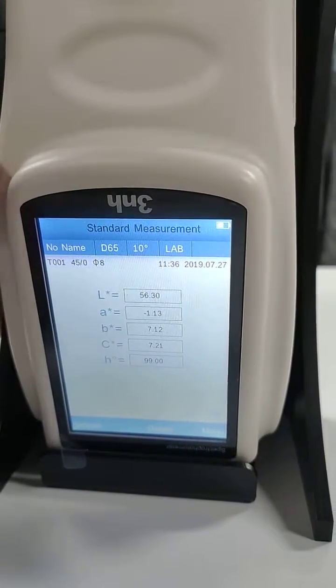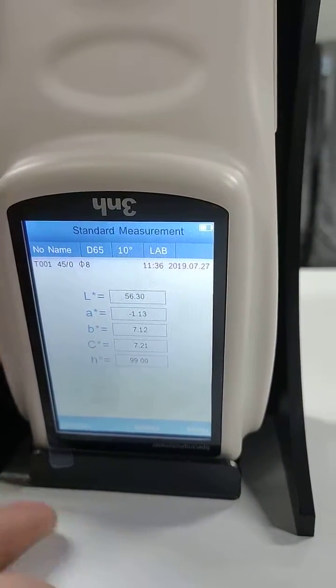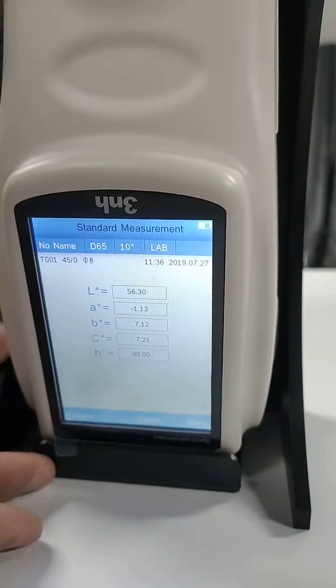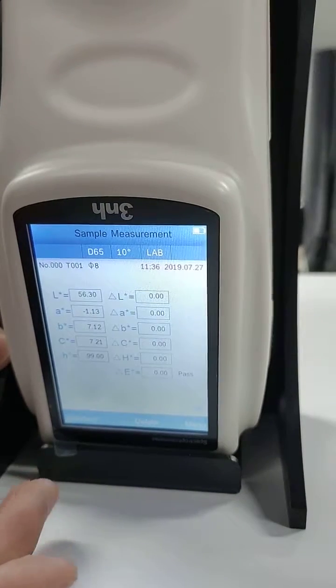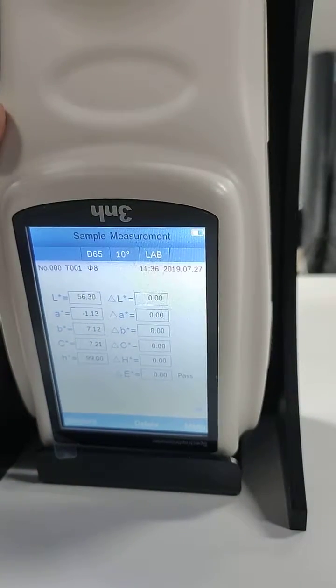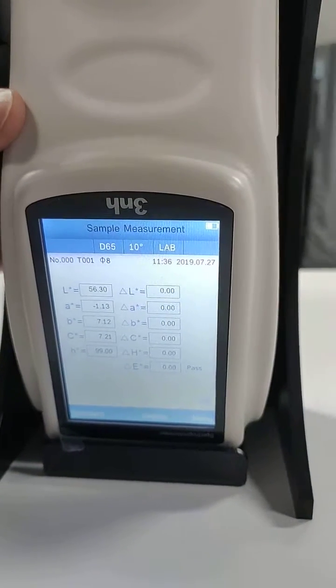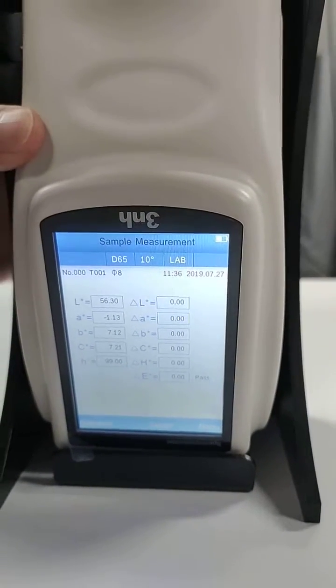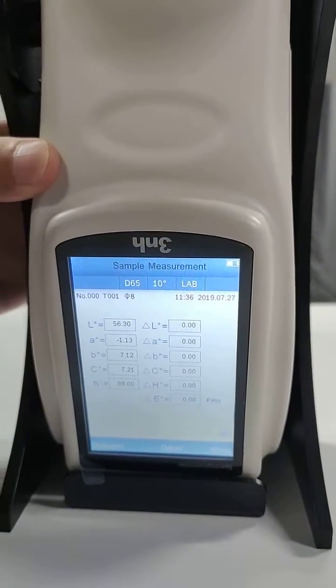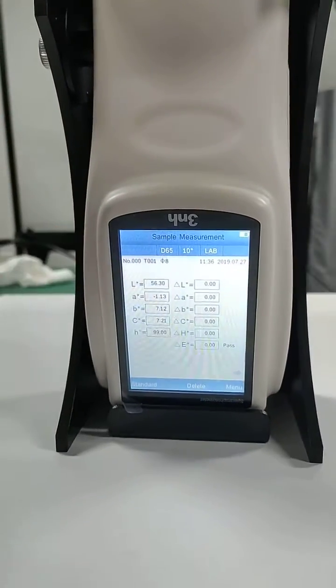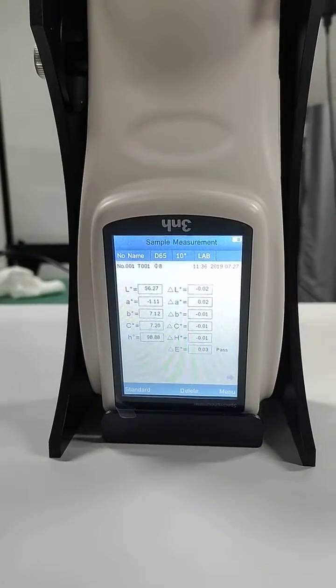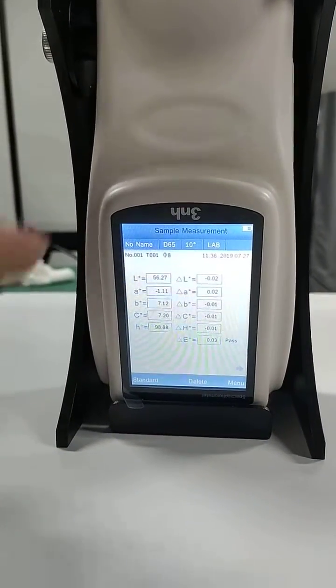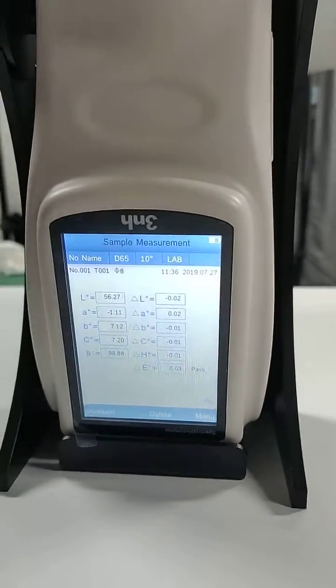Okay, we take a sample measurement. Okay, the measurement is done.